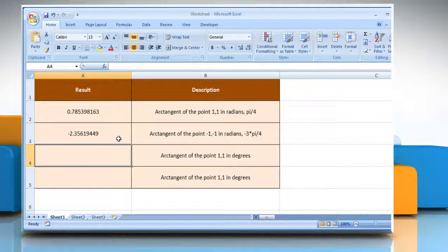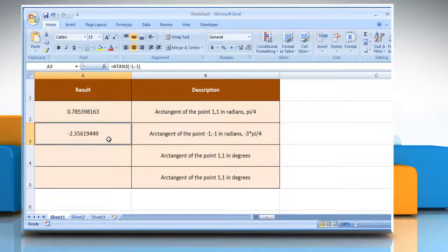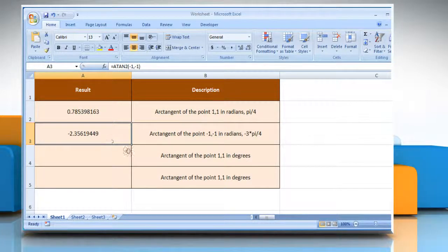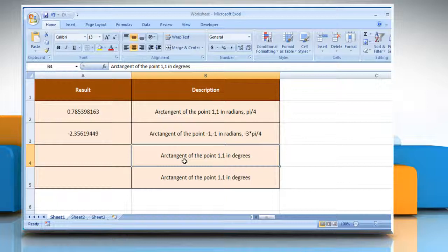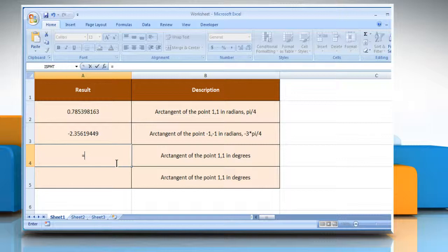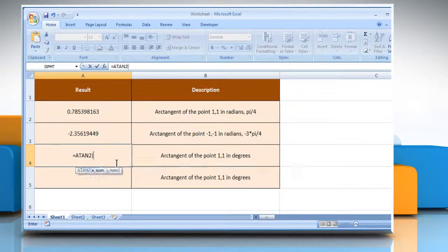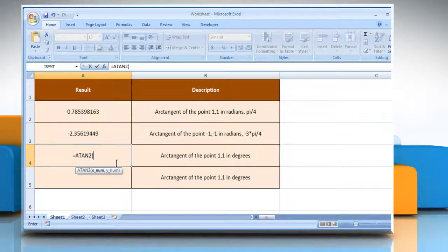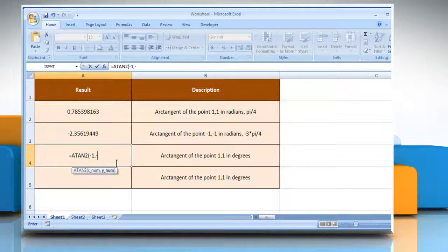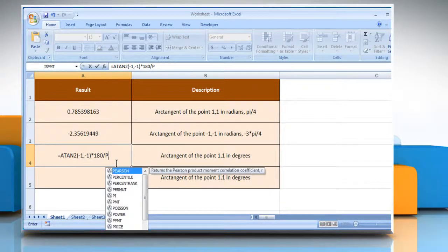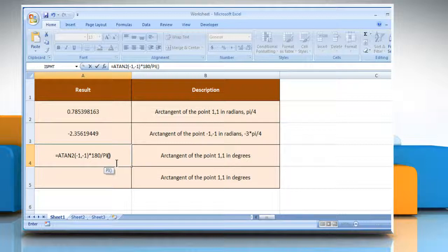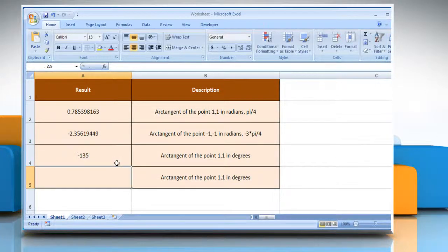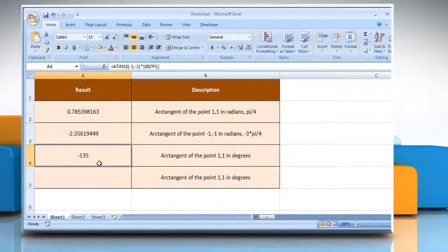In the third example, select the cell where you want to get the function's result. Type equals ATAN2, open parenthesis, minus 1 as the x coordinate of the point, comma, minus 1 as the y coordinate of the point, close parenthesis, multiplied by 180 divided by PI open parenthesis close parenthesis, and then press the Enter key. It will show the arctangent of the point 1,1 in degrees.